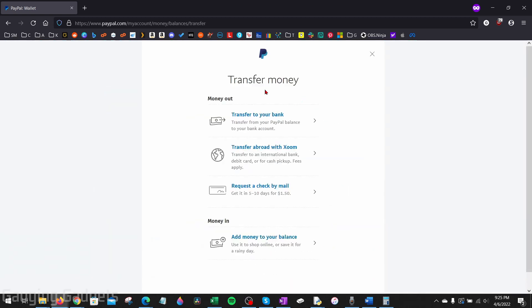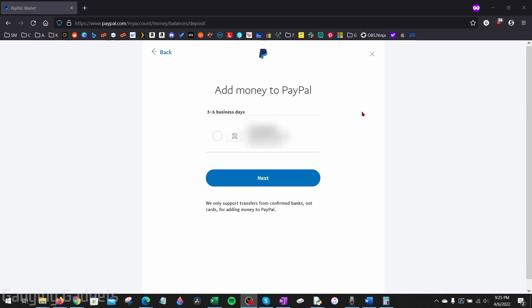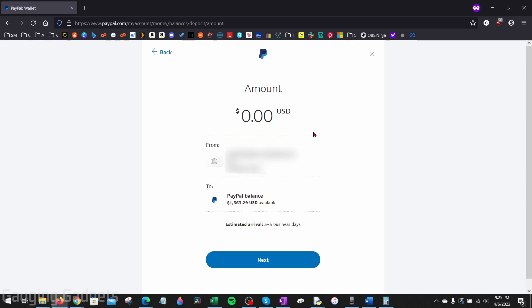Once this opens up, you'll see Money Out and Money In. We want to select Add Money to Your Balance at the bottom. Once you get there, if you have a bank account linked to your PayPal account, you can select the bank, select Next, enter the amount that you want to transfer, and then it will take three to five days for that money to appear in your account.